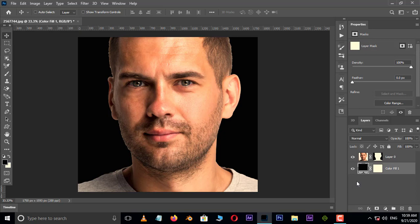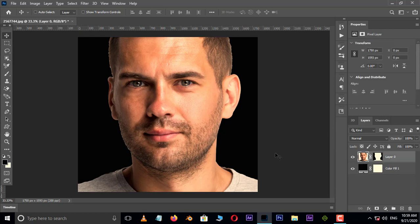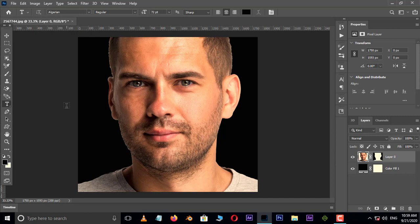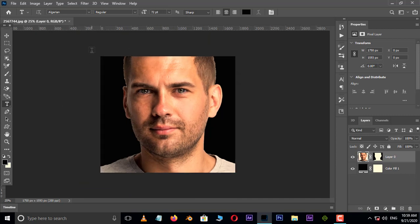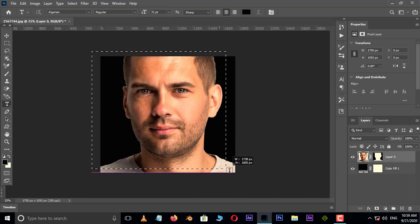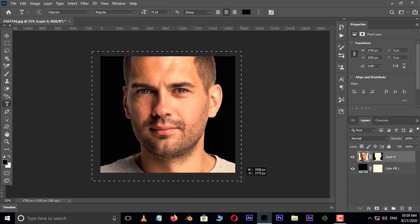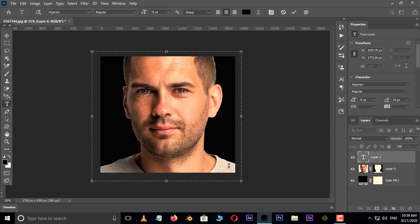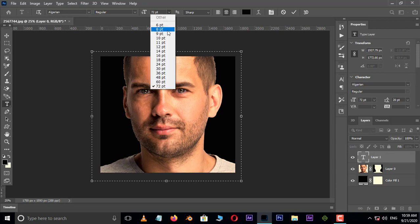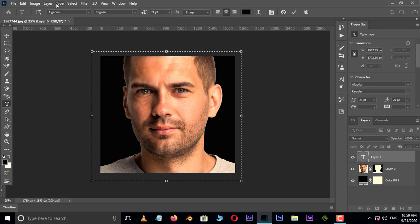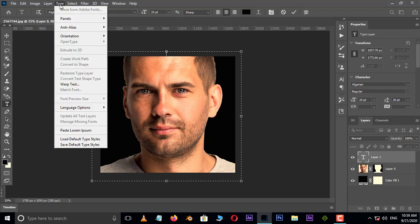Now the time to create text layer. Select the text tool. Here click and drag with left mouse button. So it will make the box like this. Set the text size to 24. Now go to type and choose paste lorem ipsum. This option generates some words automatically.